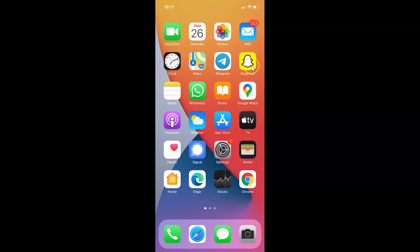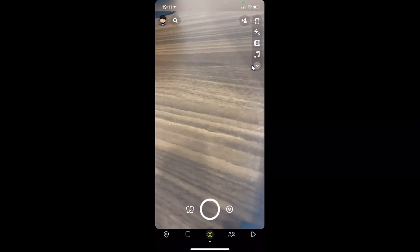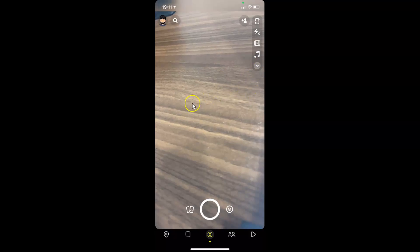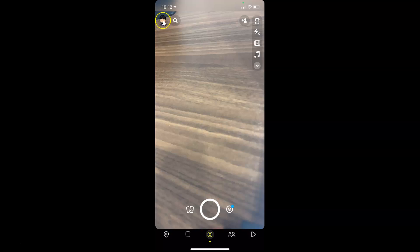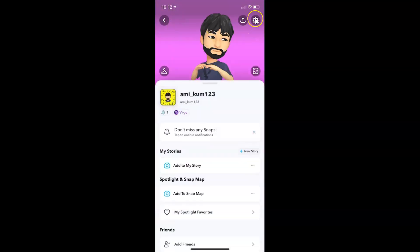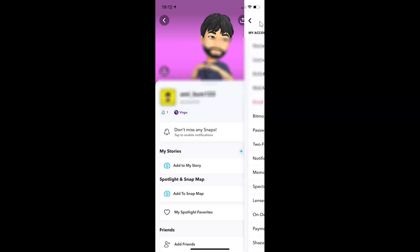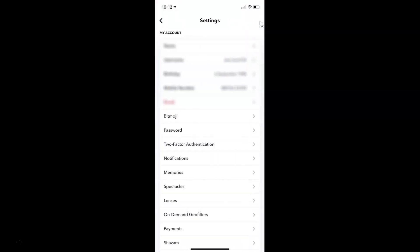Here is my Snapchat app, let me tap on it to open it. You can see it's opened. After that, you have to tap on your bitmoji at the top left, and then tap on the gear icon — the settings — at the top right. I have the settings screen opened.